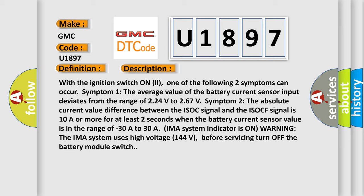The IMA system indicator is on. Warning: the IMA system uses high voltage, 144 volts. Before servicing, turn off the battery module switch.